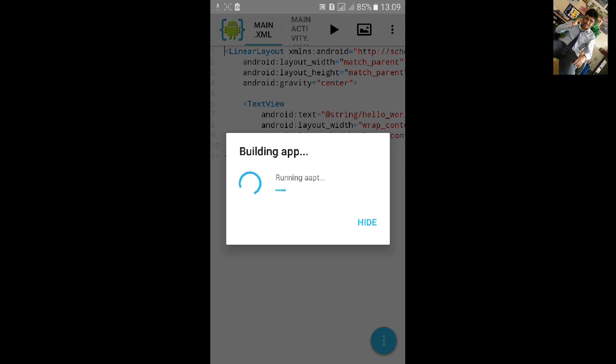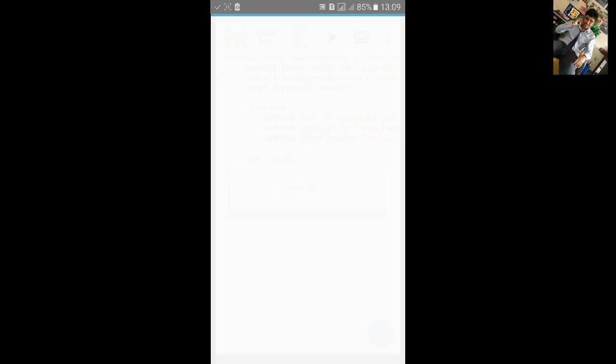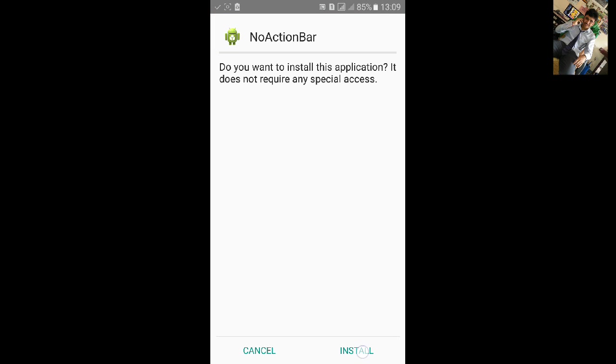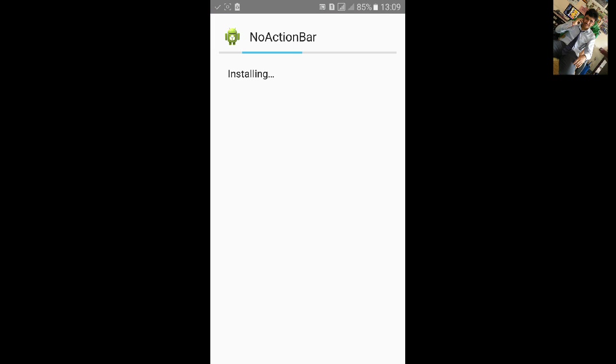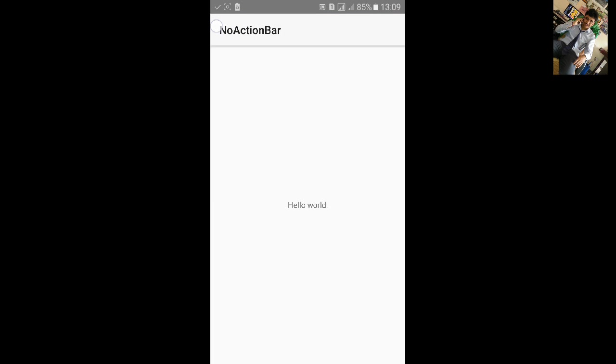First I will build the app and show you what is action bar. Sometimes people also call it title, this is the action bar.